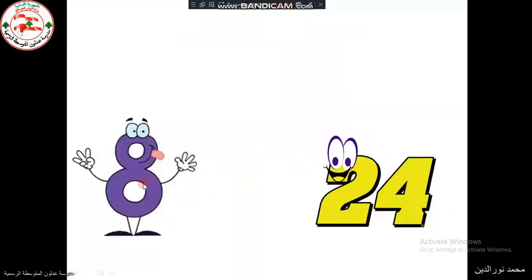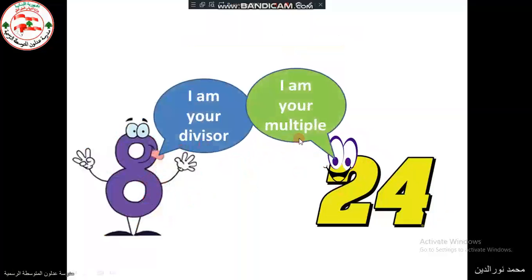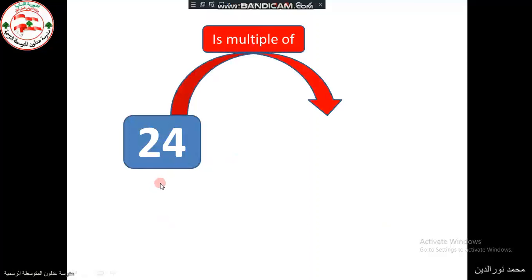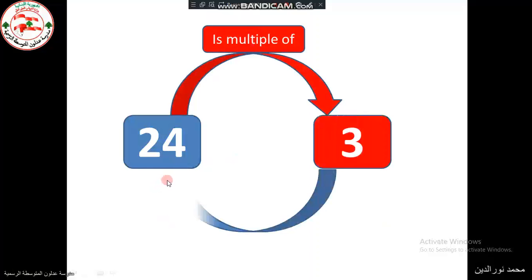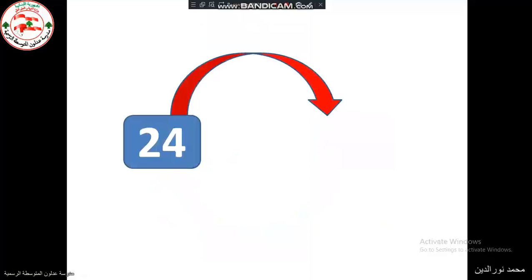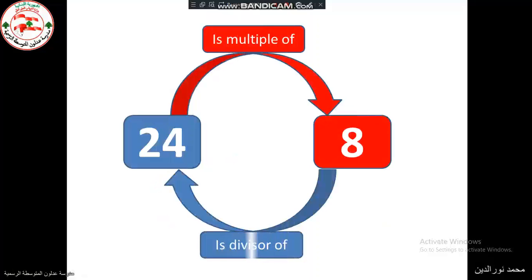At the same time, 8 is a divisor of 24, and 24 is a multiple of 8. Also, 24 is a divisor of 24, and 24 is a multiple of 24.